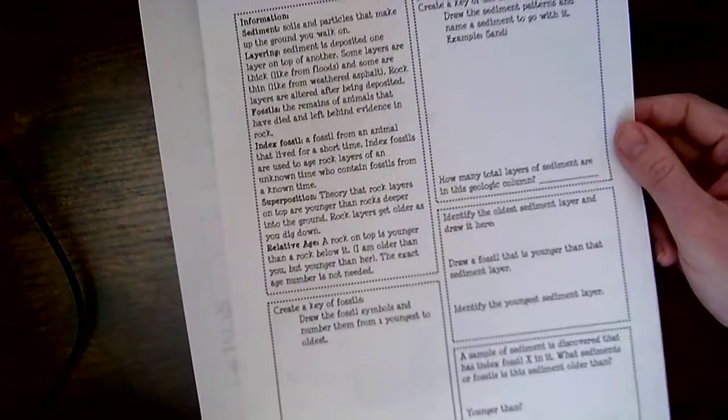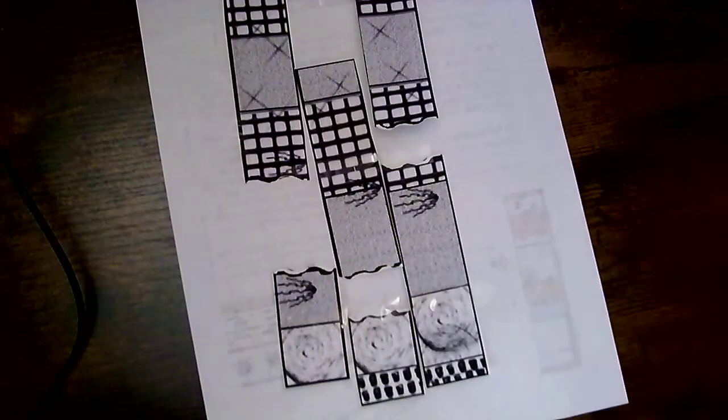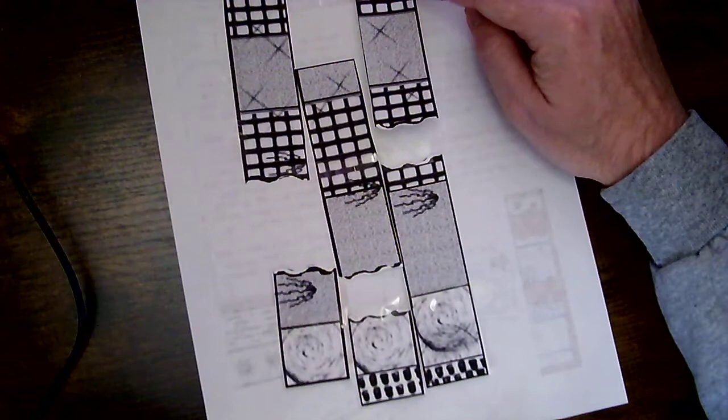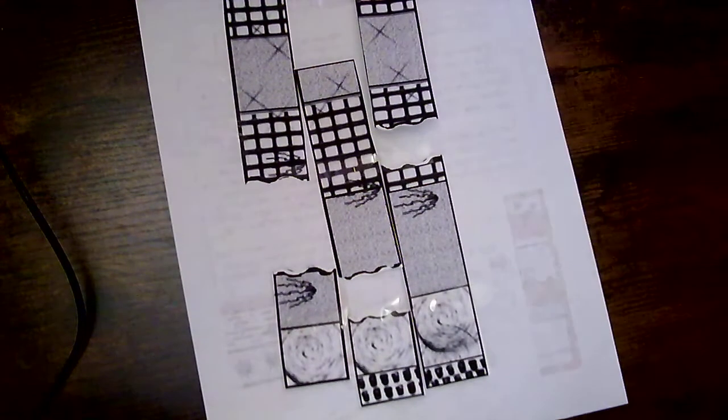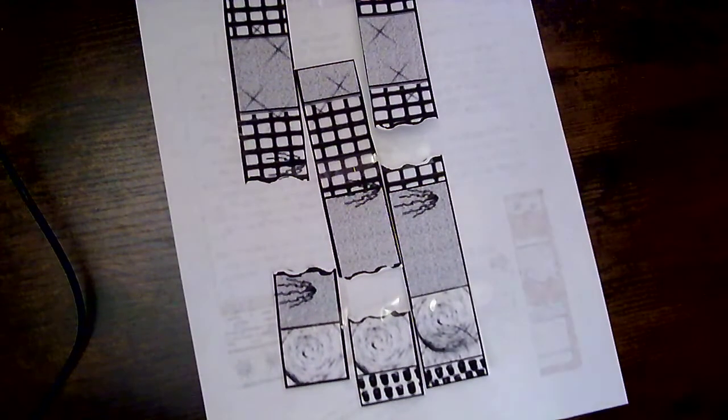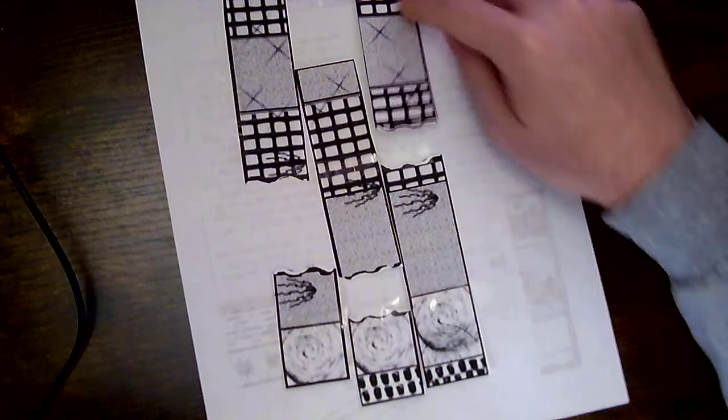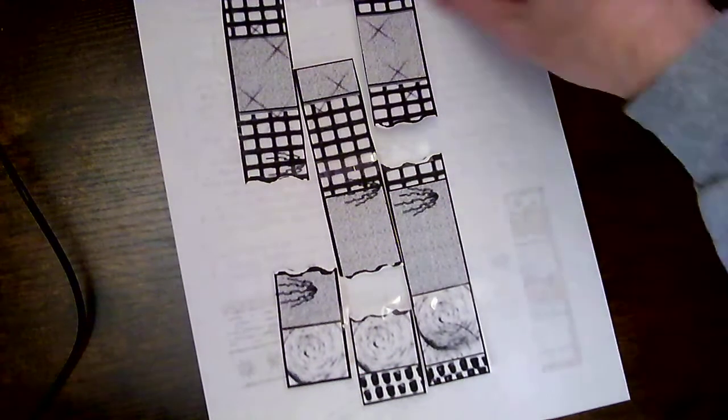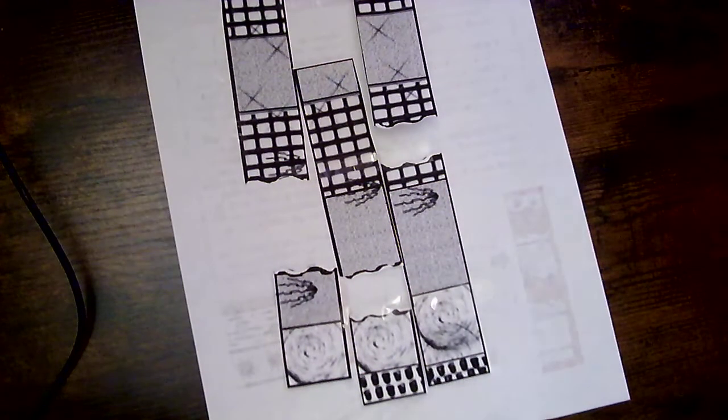And then it says identify the youngest sediment layer. So the youngest is going to be on the top. So that's going to be these. And I think a second ago, we said that was limestone. Yep, and on my key, it says that this youngest one, the one at the top, is going to be limestone.